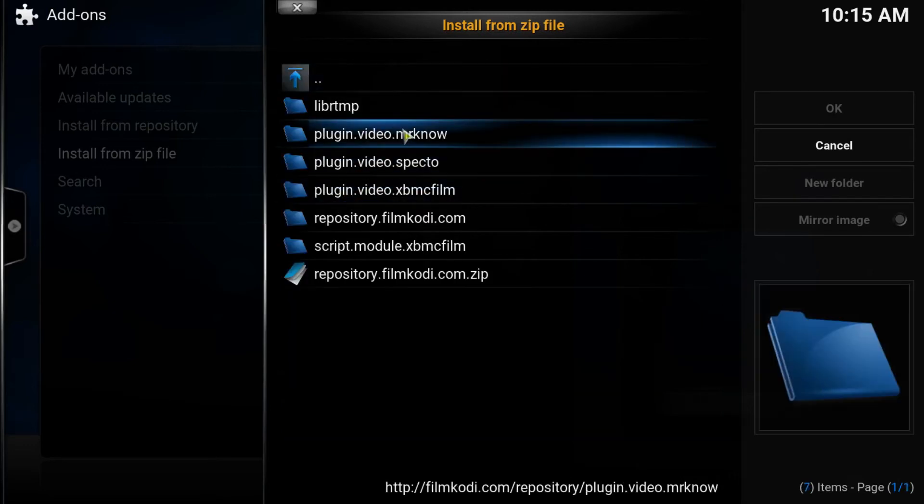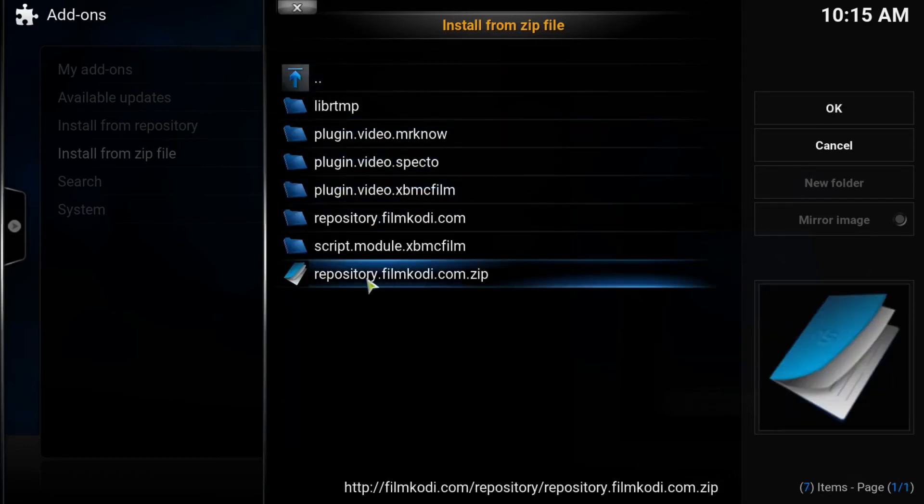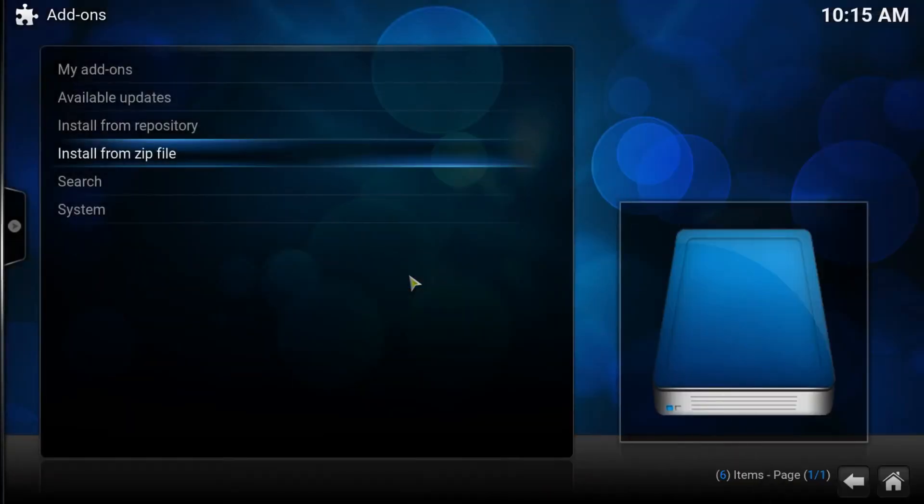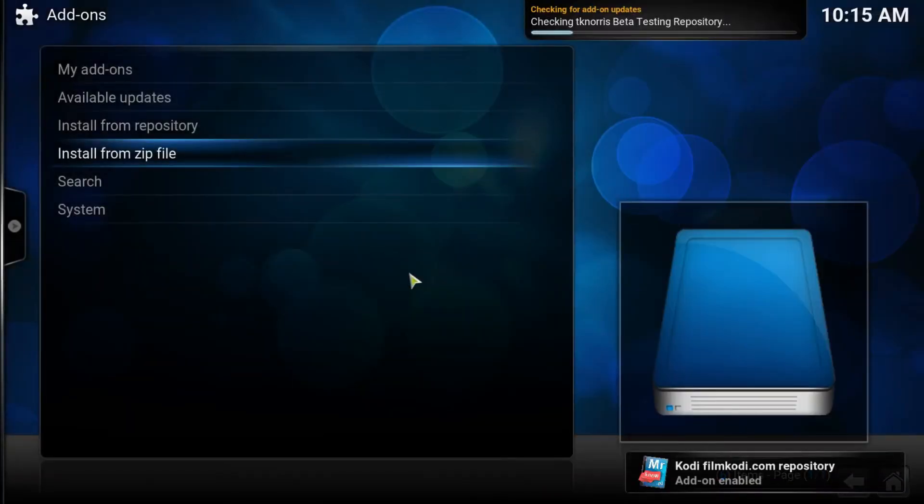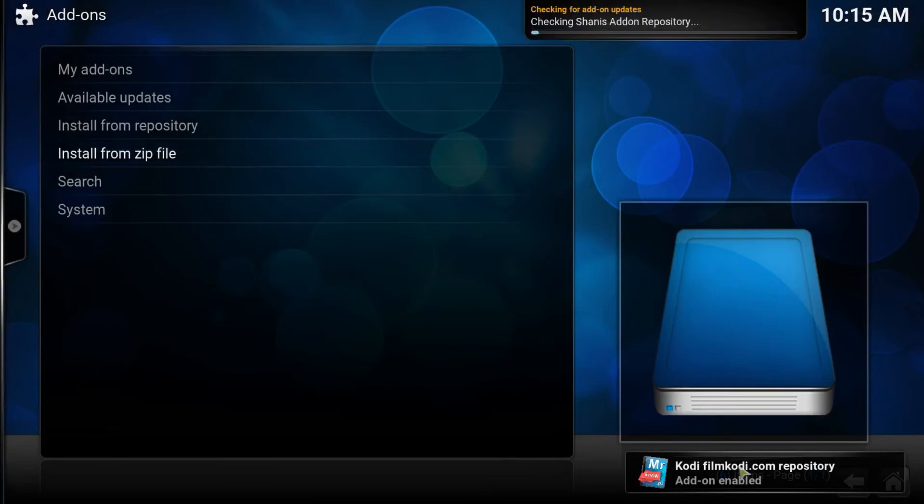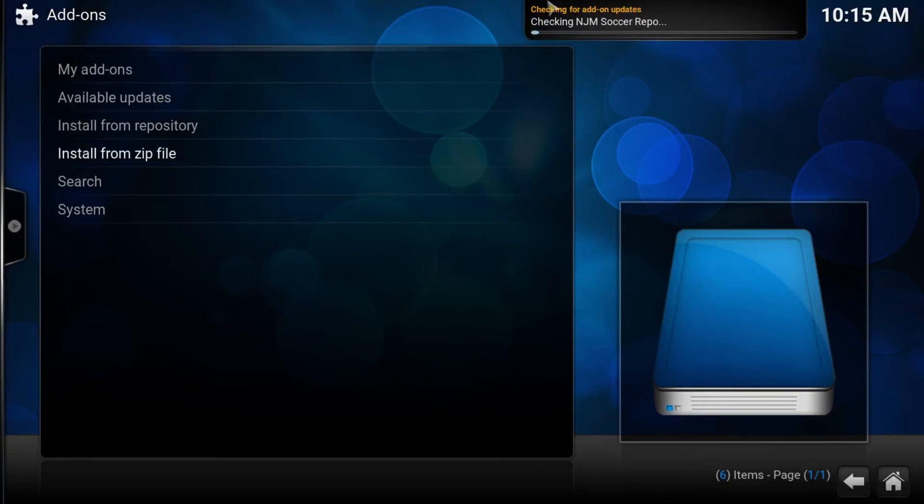And what we need is to get this one right here, which is the repository. Once you click that, it will be enabled pretty quick. But what I suggest you do is let this update section finish right here. If you notice this, just to stop any conflicts, we'll go ahead and wait for that.